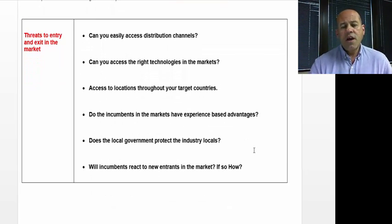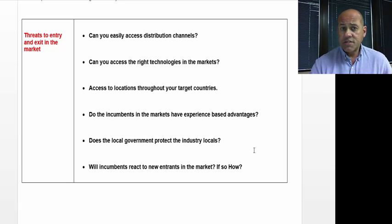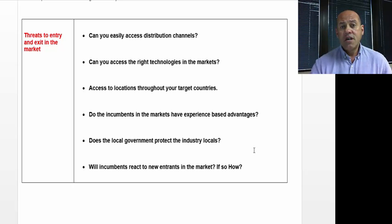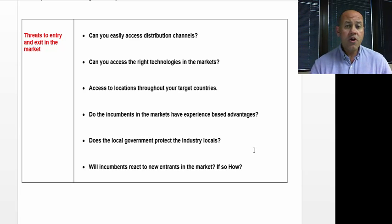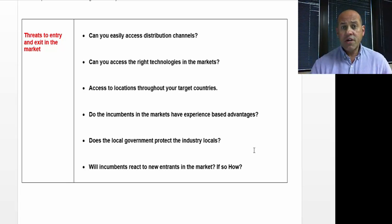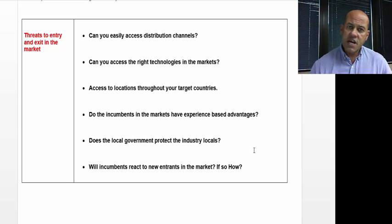Does the local government protect local industries? This is a very critical thing to look at. I've had many clients try to penetrate a market with no success because the government was protecting those markets and they didn't realize those protections were there.